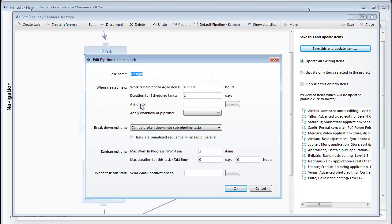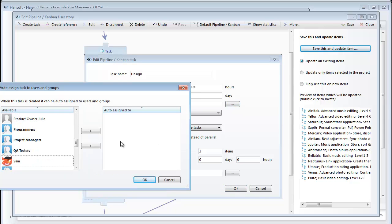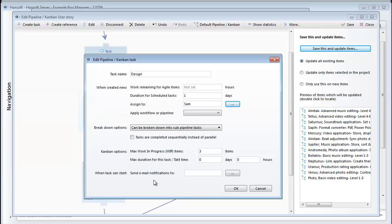I can automate that by defining his name, Sam in my case, in this setting here. And if you want to, you can also choose to inform this person by email if you use the setting down here.